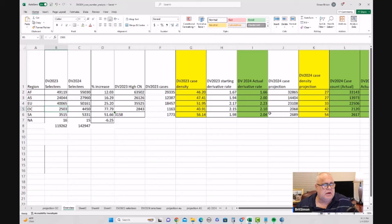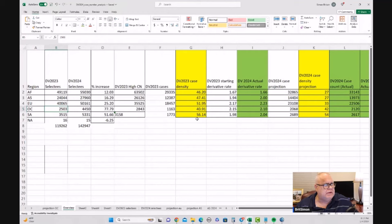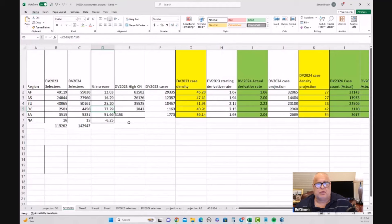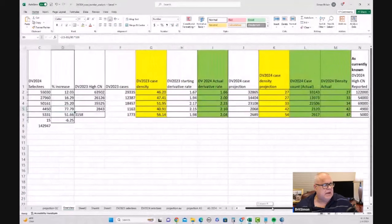So there is a derivative rate that's involved. It's an average number of derivatives per case. And we know that in DV 2024 to be 2.1 in OC region. So, and it was 2.15 in DV 2023. So 2023 had 2,503 selectees, including derivatives. DV 2024 for OC region has 4,450. That represents a 77% increase, nearly 78% increase. Which is crazy. That's just crazy.